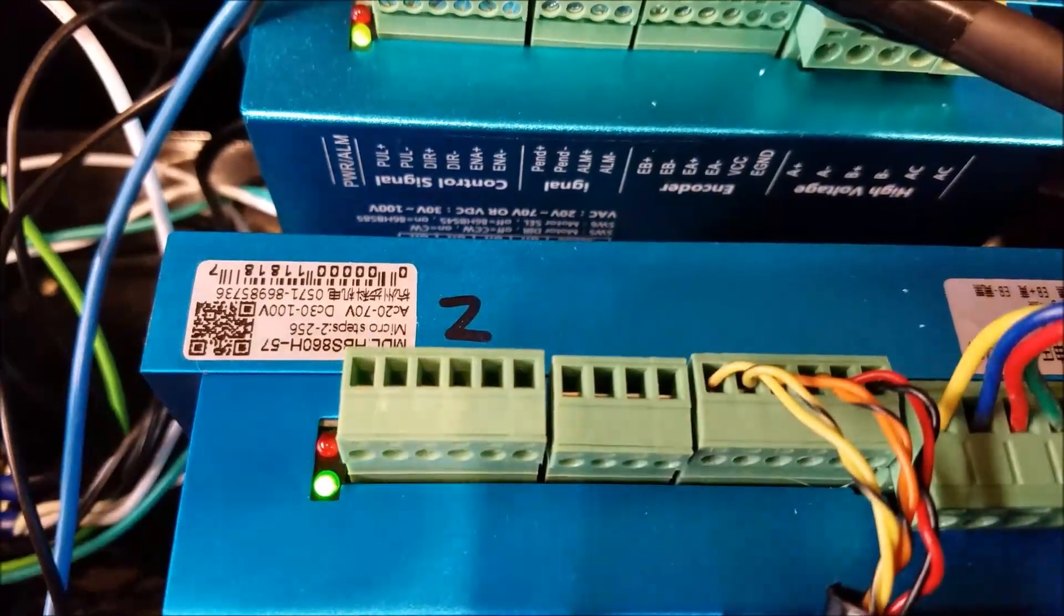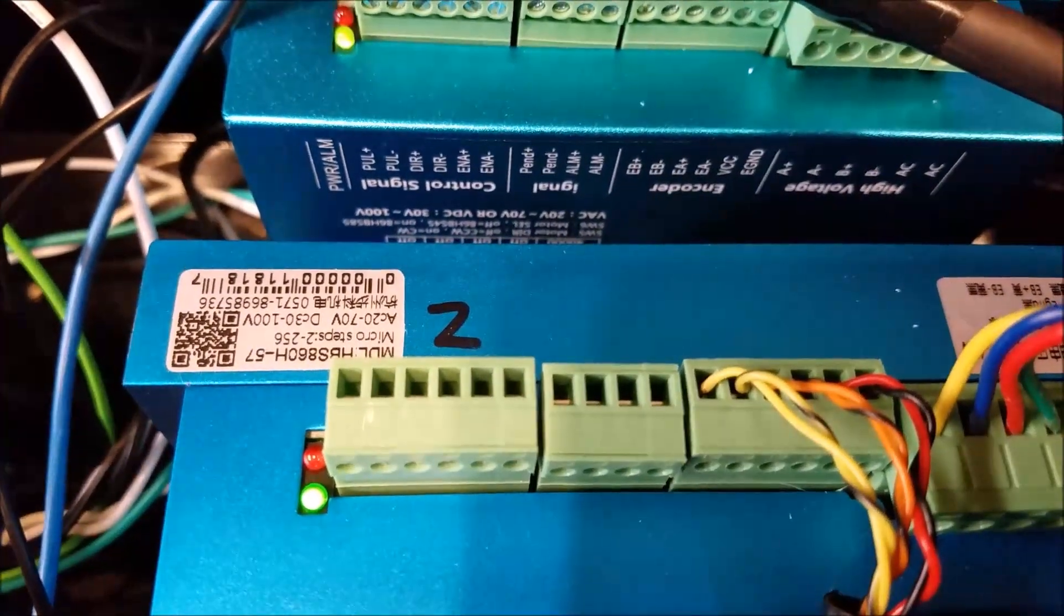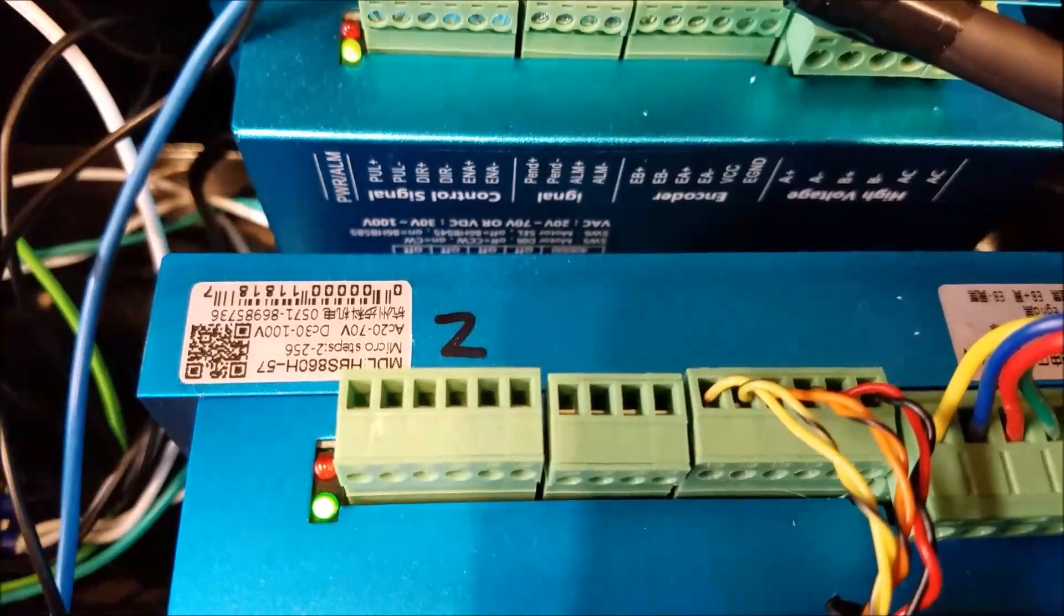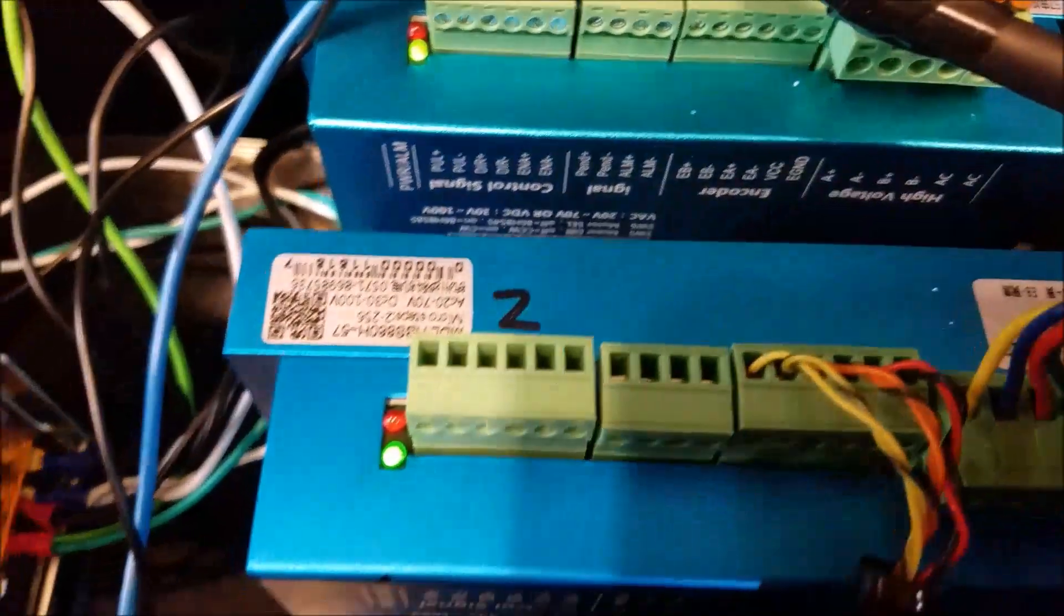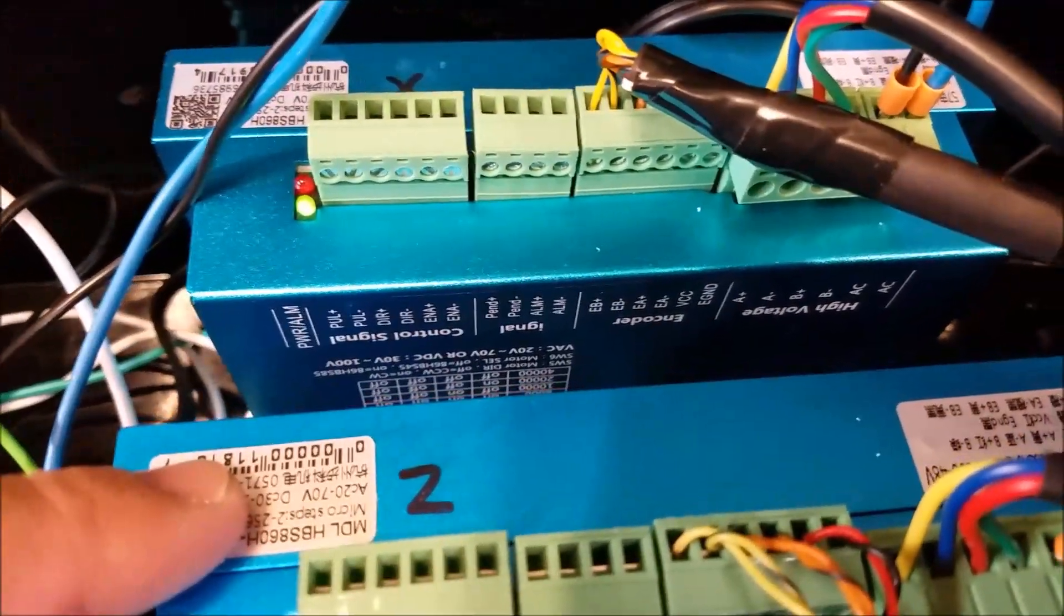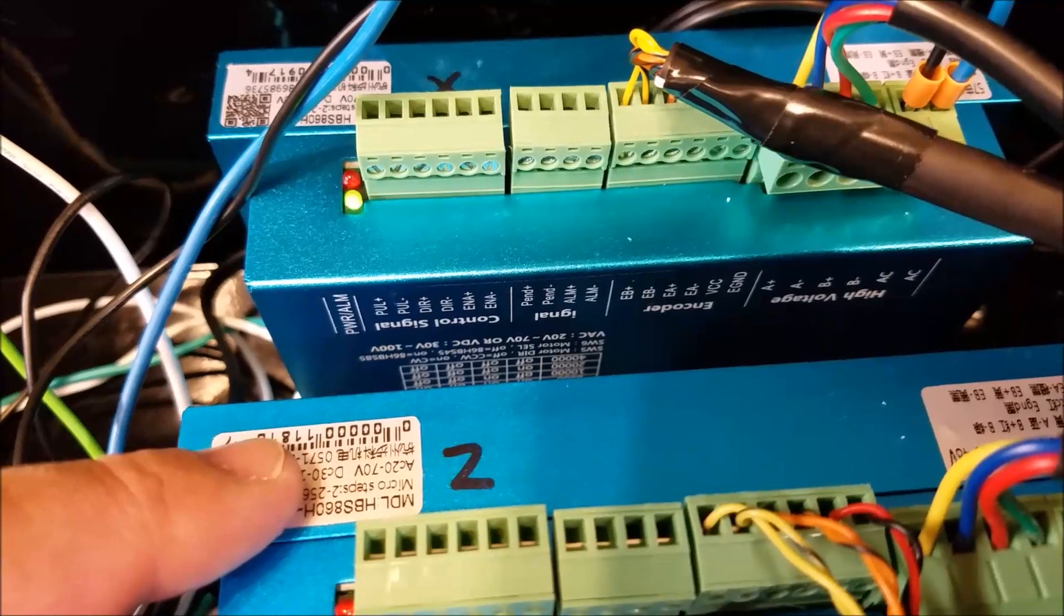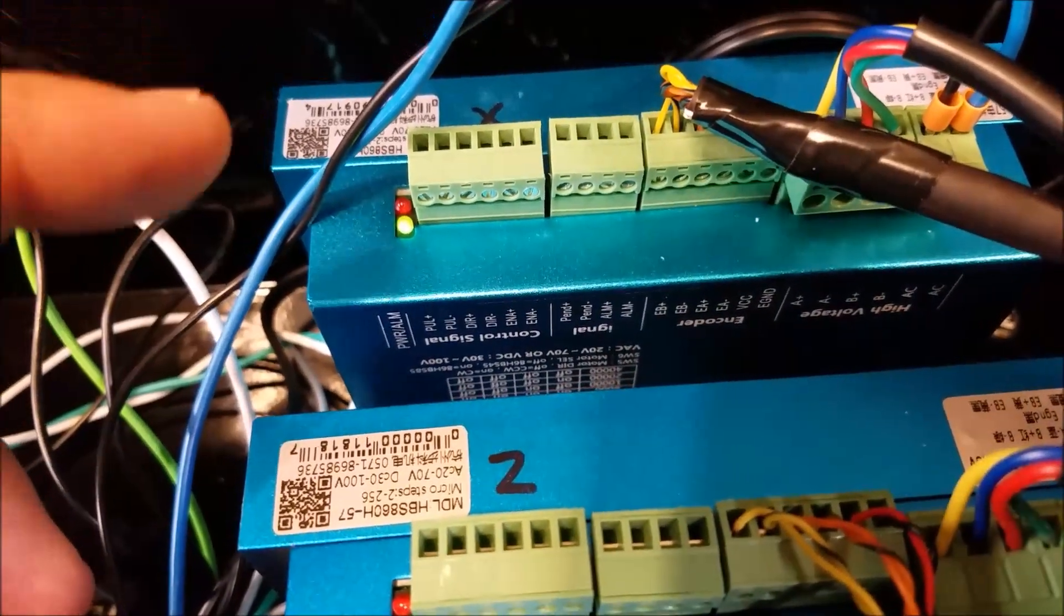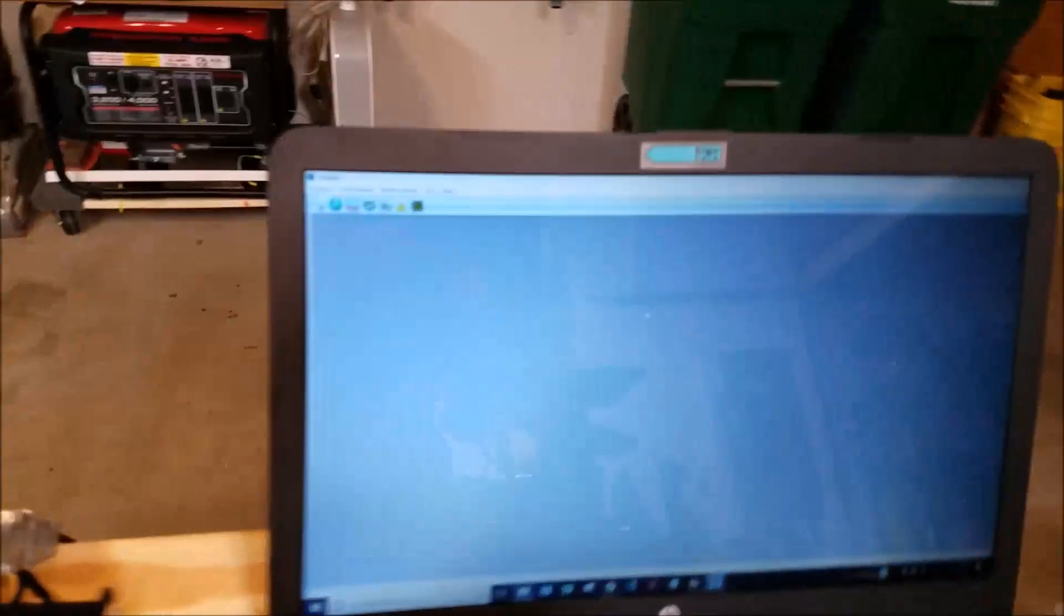That way, if the drive loses power, something goes bad, it opens up, it breaks the circuit, the centroid acorn knows something went bad. So you need to make sure your drives are set up for normally closed alarm status. So when everything's good, it's normally closed. Now the way you do that, in order to do that, you have to use the software, the drive configuration software.